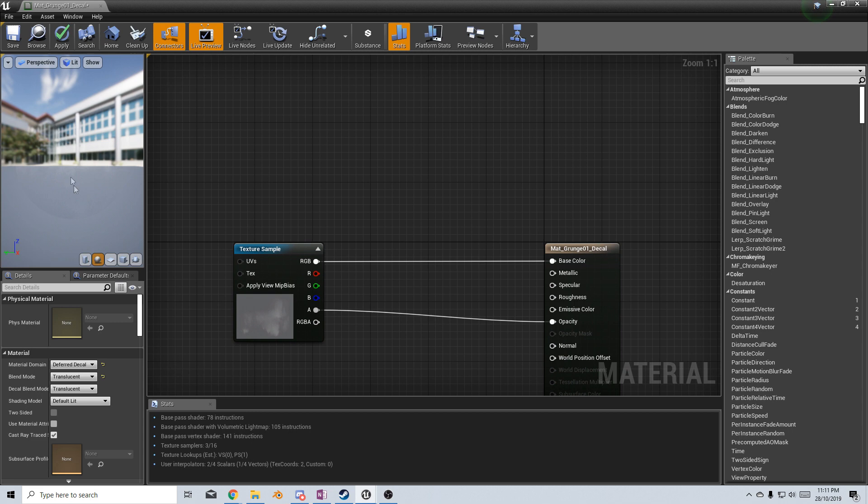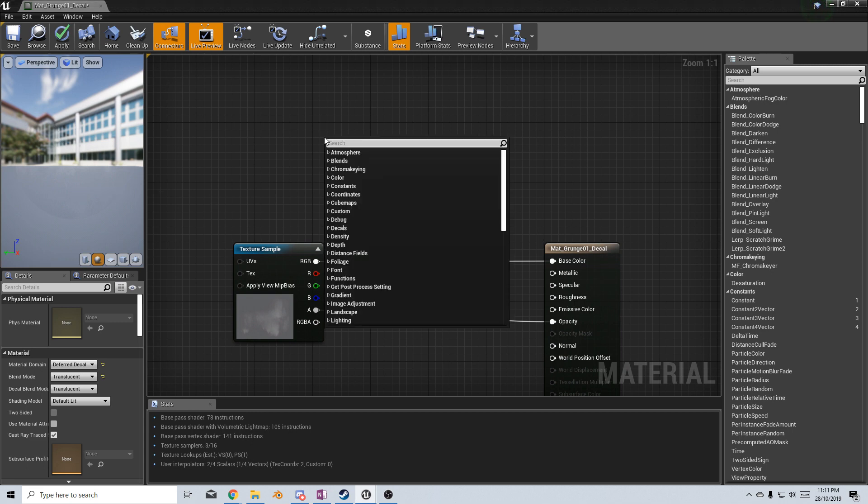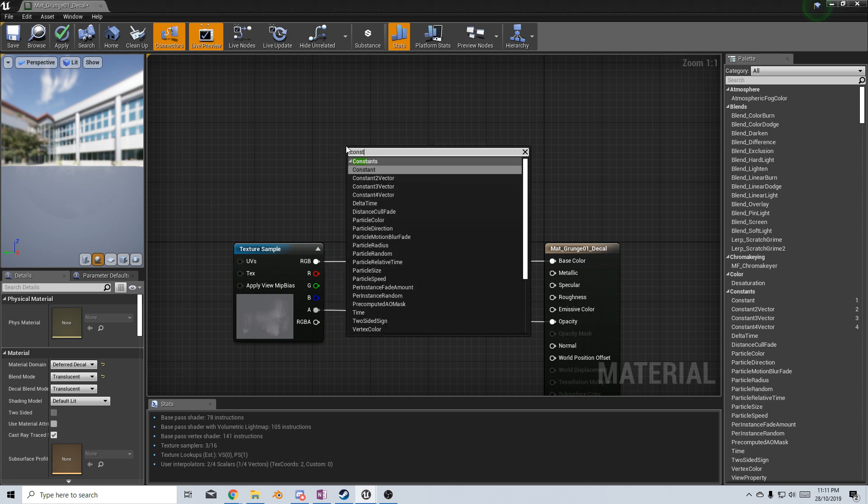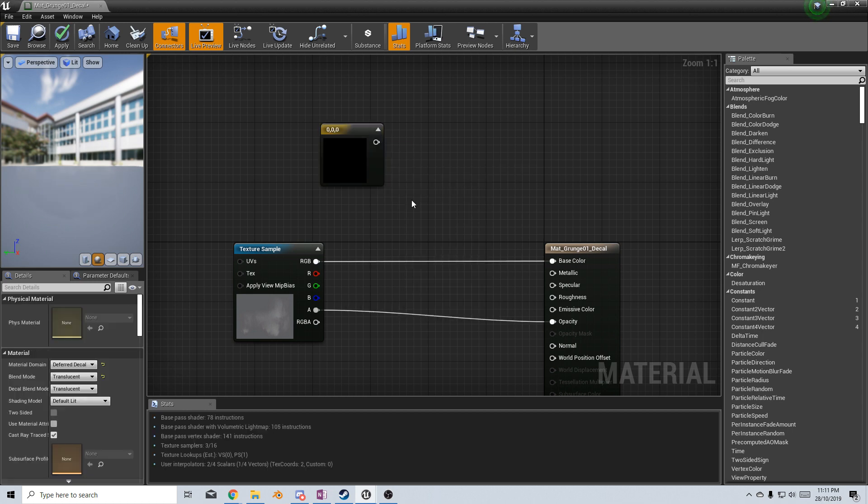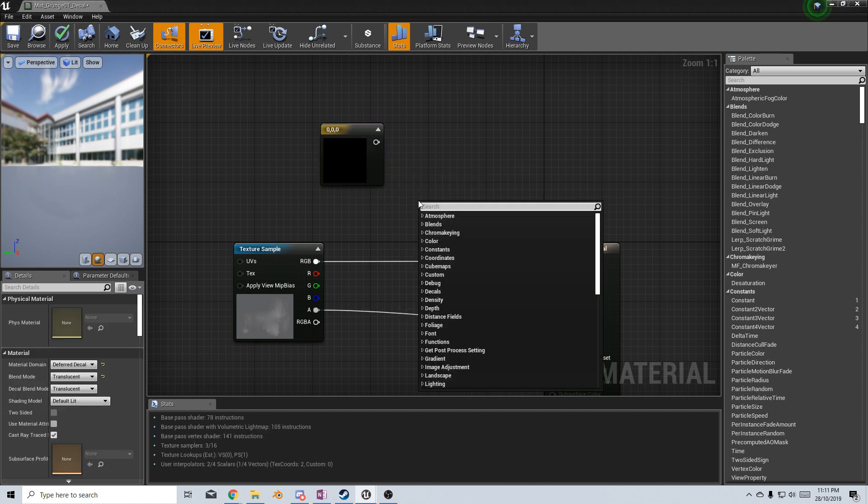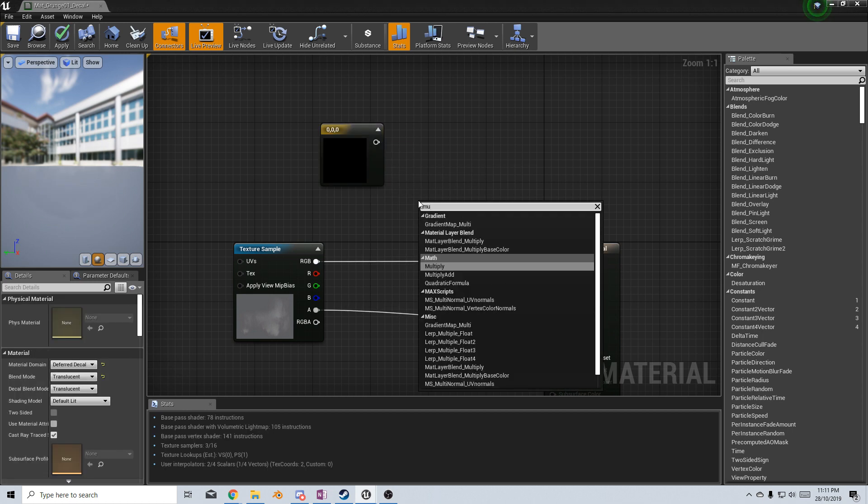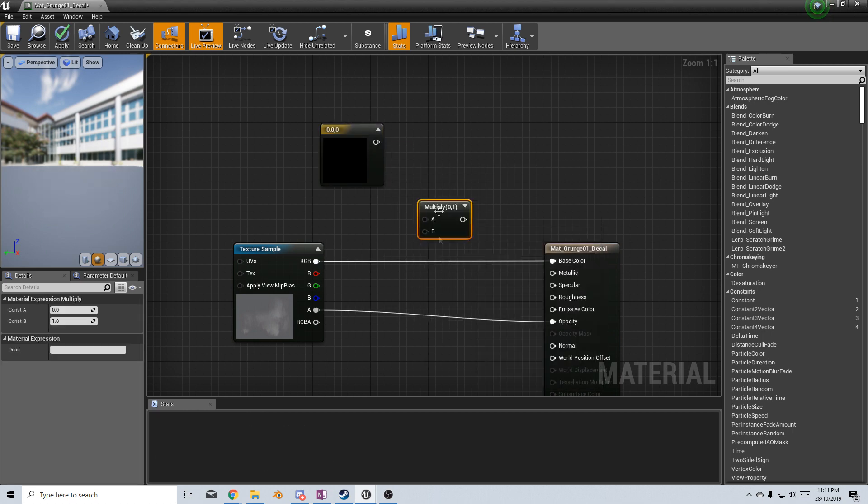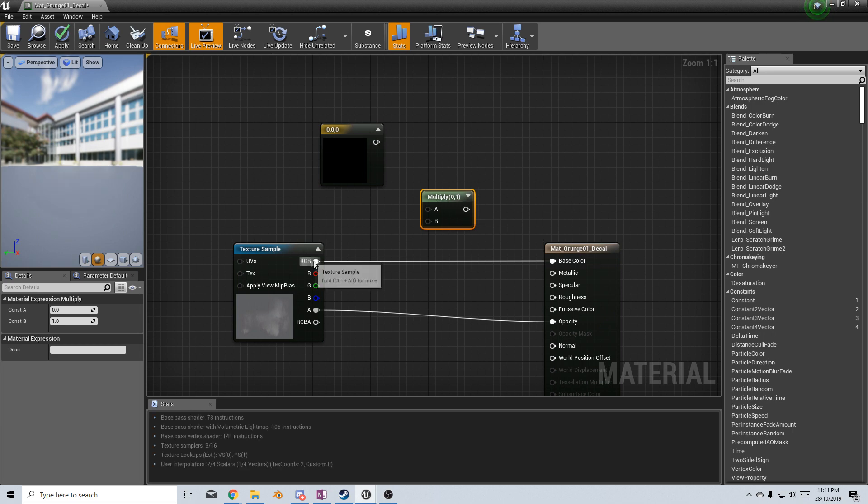However, if I want to make it stronger or a little bit weaker, what I can do is I can right-click, type in constant, and we choose constant 3 vector. From here, I'm going to right-click and type in multiply, and there we have it.